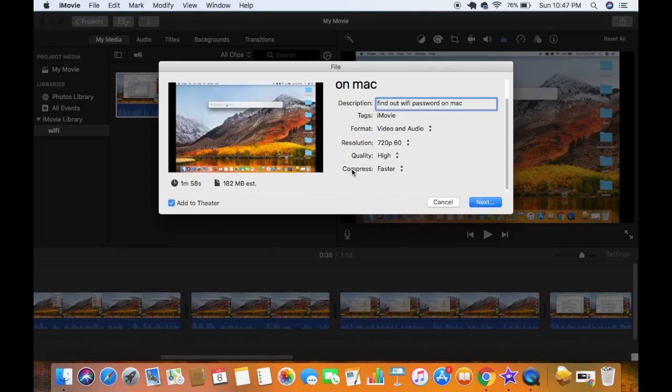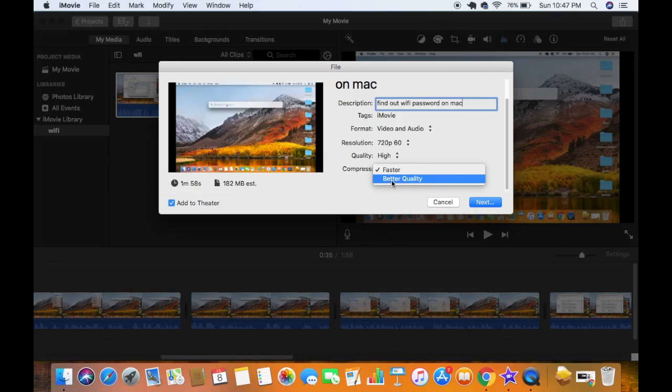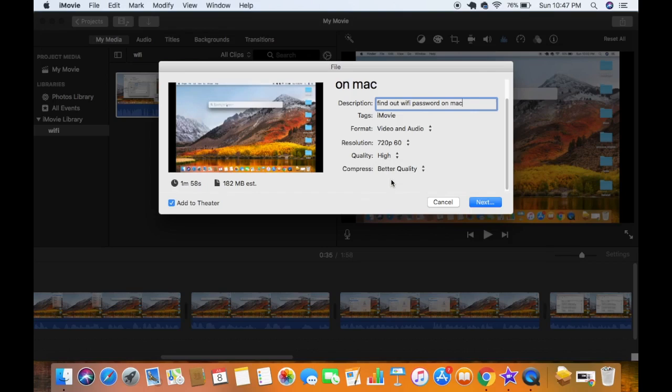And the next option here is compress. So you will be able to see two options here: one is faster compression and the other is better quality. So I will just choose the better quality here.